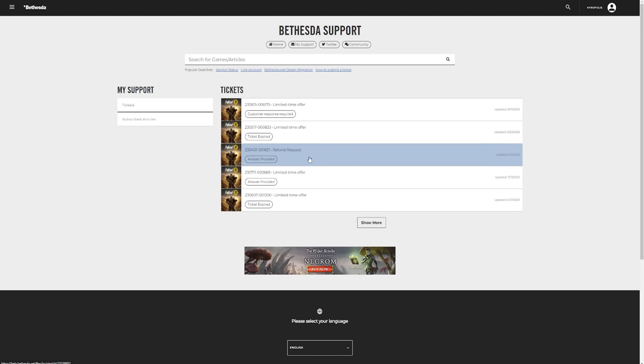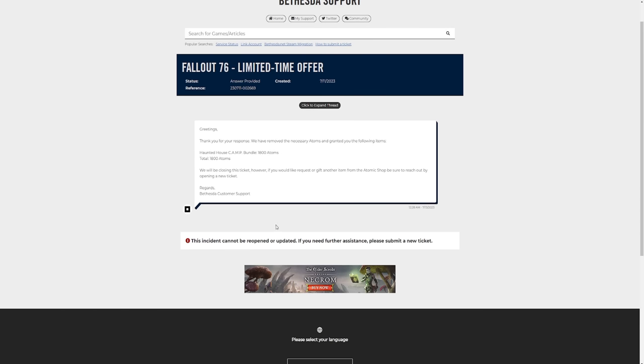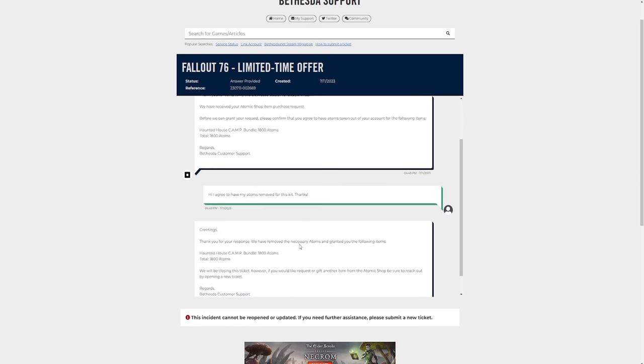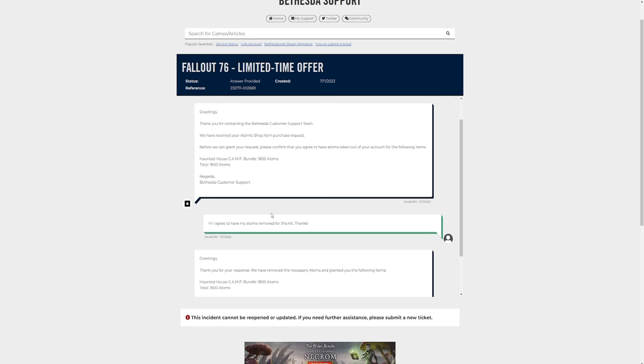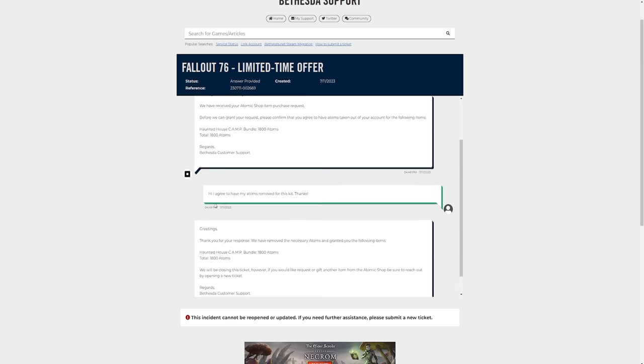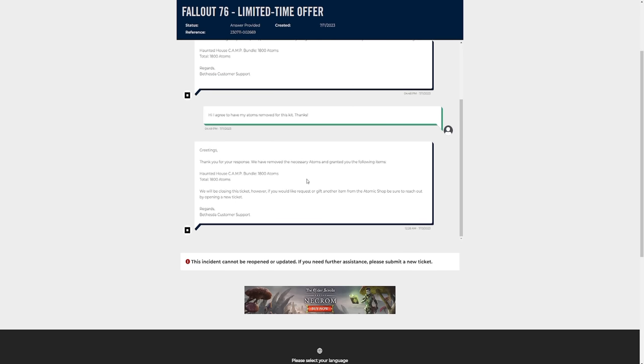So that's the one we just opened, so I'm gonna go to this one where it says answer provided, I think it's this one. Here we go, so as you can see I inquired about the Halloween camp bundle. So there's that message that I just read out earlier for the hay bales, and if you come down here I responded, I said hi, I agreed to have my atoms removed for this kit, thanks.